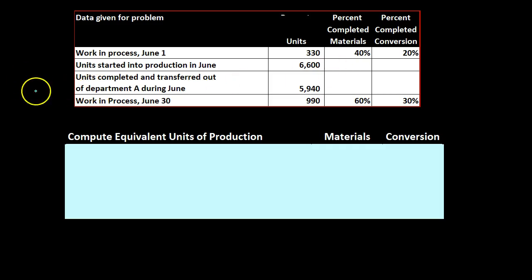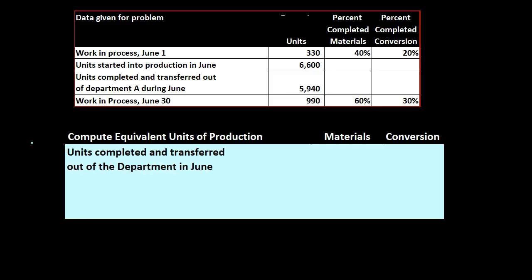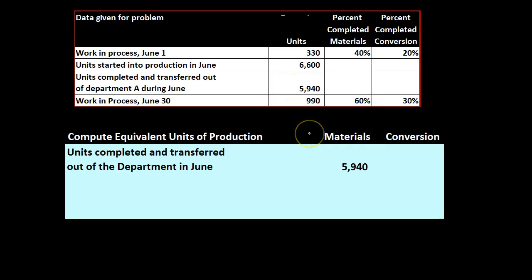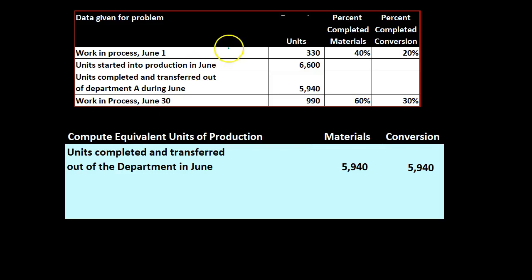So then we're going to have the computation of the equivalent units of production. We're going to have the units completed and transferred out of the department in June, and that's going to be 5,940 for the materials. We're looking at that same 5,940 considering it in terms of materials and in terms of conversion because we're considering now equivalent units, not total units or units as if they're whole, but equivalent units with regard to their two components.